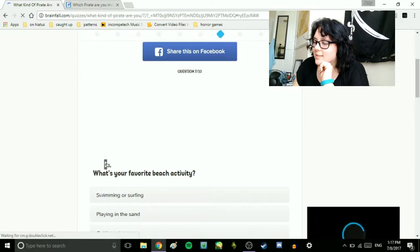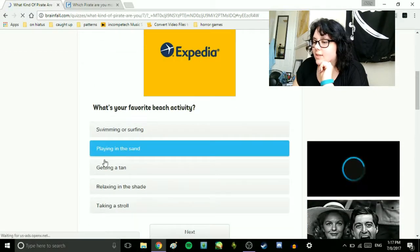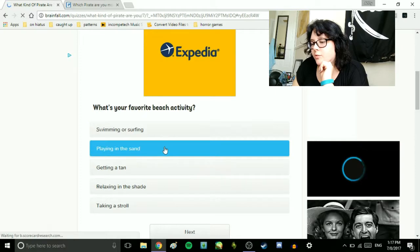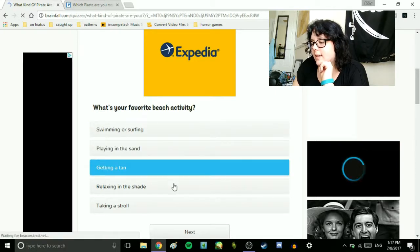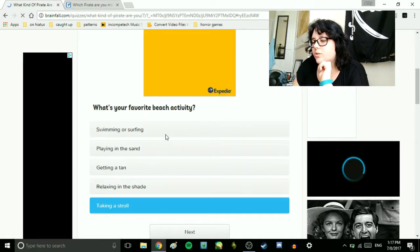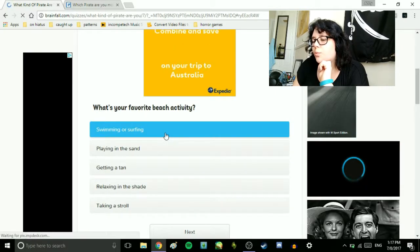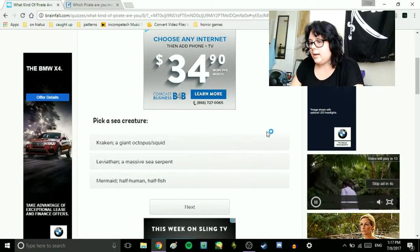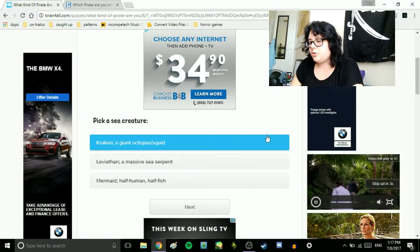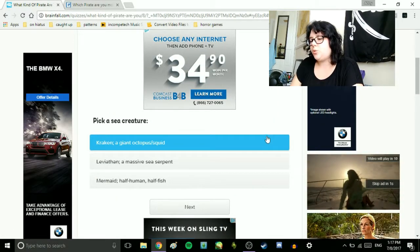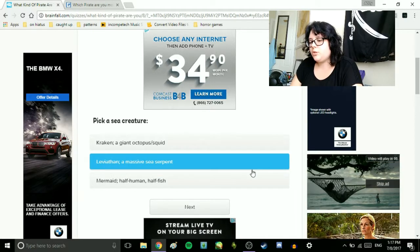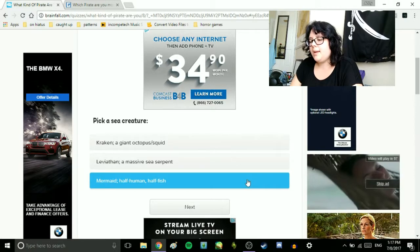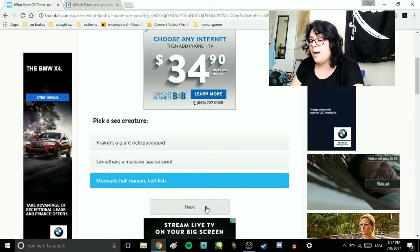What's your favorite beach activity? Swimming or surfing? Playing in the sand? Getting a tan? Relaxing in the shade? Or taking a stroll? Swimming! Pick a sea creature. Crackin a giant octopus slash squid. Leviathan, a massive sea serpent. Mermaid, half human, half fish. Mermaid!